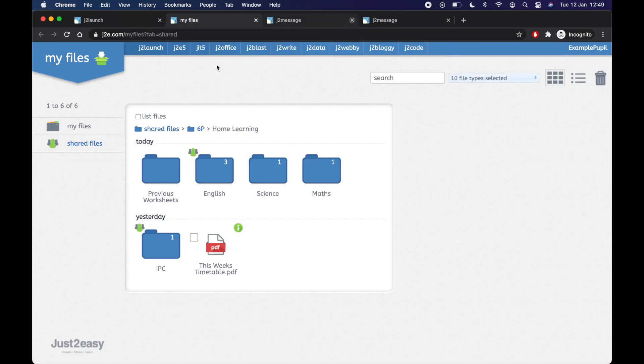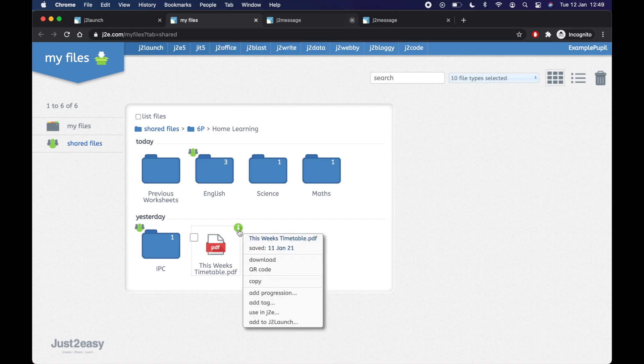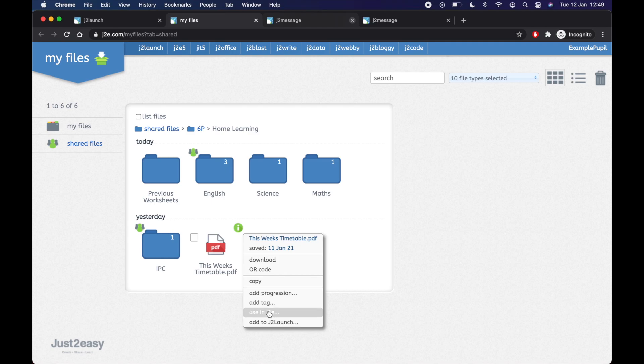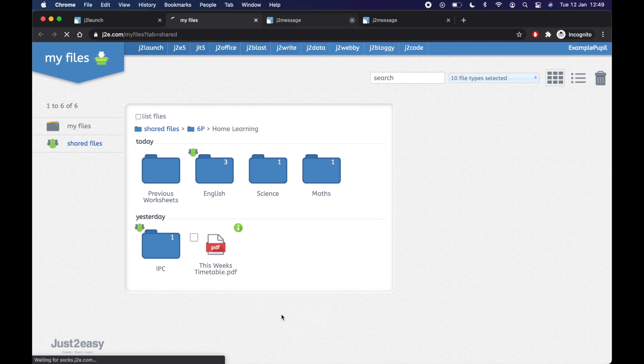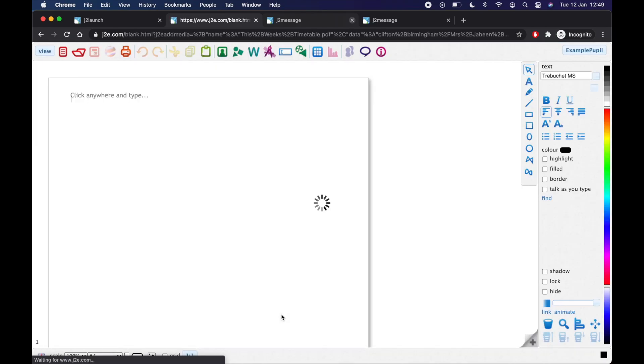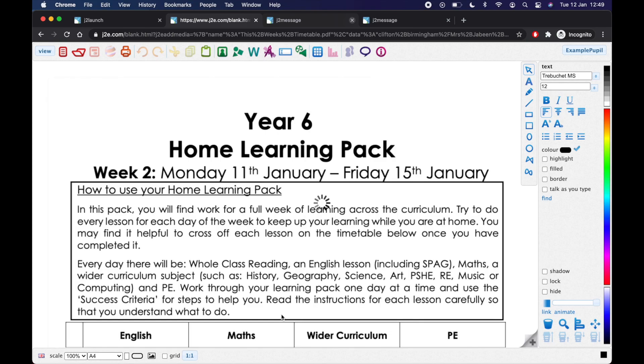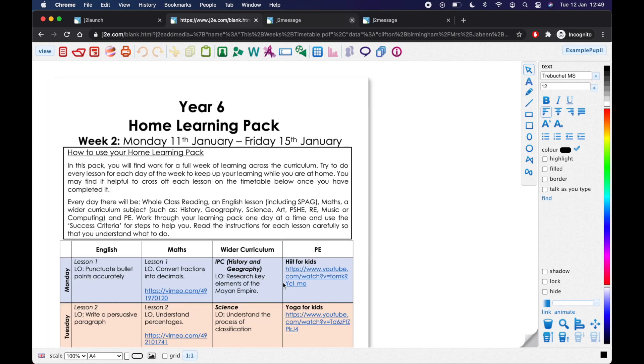Before you open the document, there it was, click the little I up here. And then go all the way down to use in J2E. Give that a click.